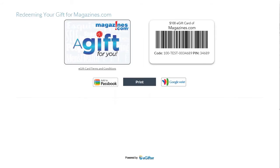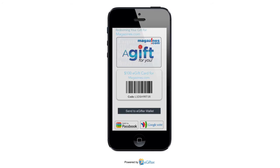They can start using their gift card immediately, online or in the store. They can print it or even save it to their mobile device.